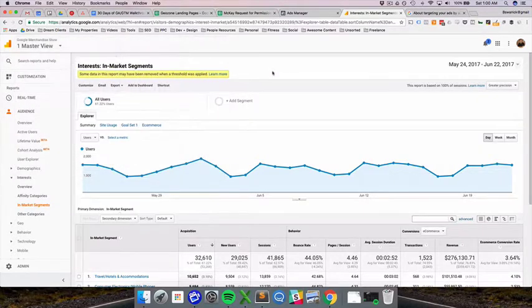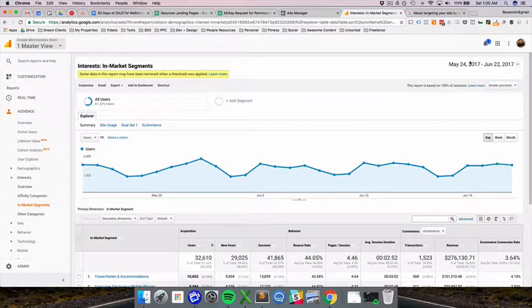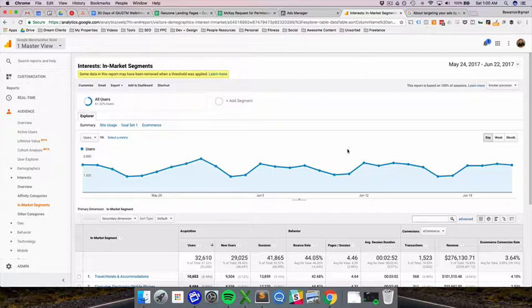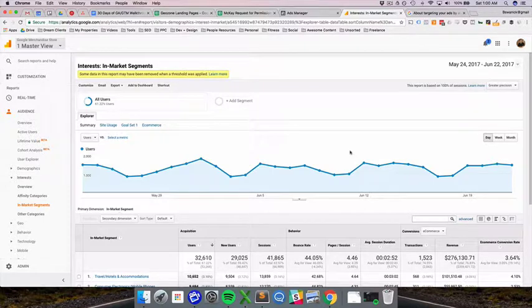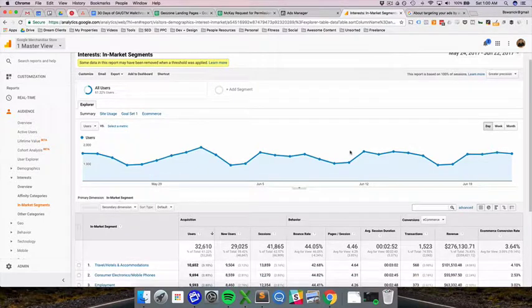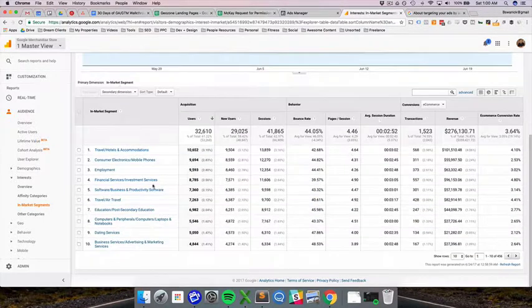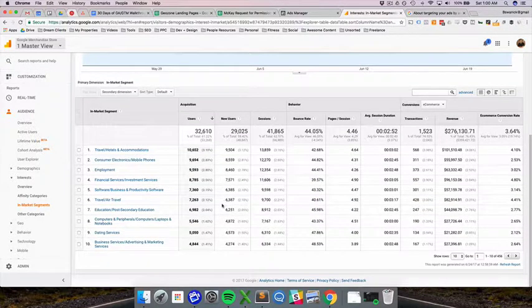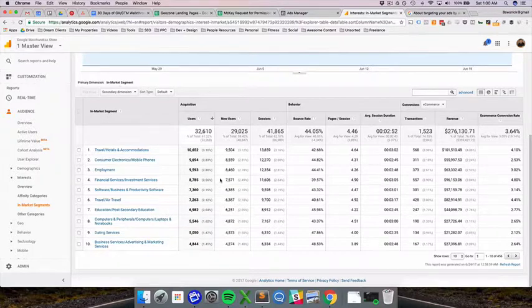It's unfortunate that the demo account - if you want access to this data and the same date range, just Google 'Google Analytics demo account' and you'll have access to all the same data I'm showing you right now.